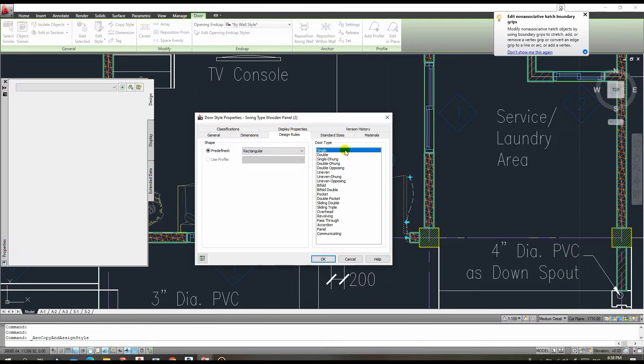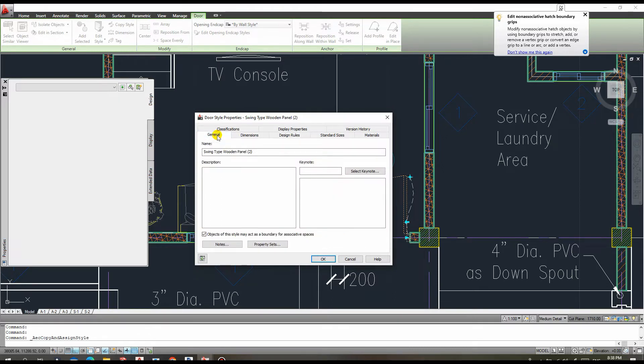Under the design rule, you have the option of selecting a double panel, an uneven panel, or a single panel. However, what we require today is found under the general tab.